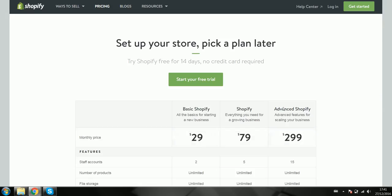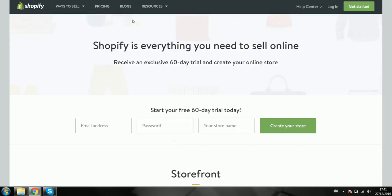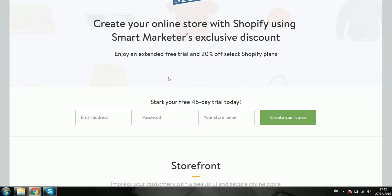So you're saving quite a lot of money. For example, if you've got the $79 package per month, you're easily saving about $100 by getting this 60-day trial or at least a 45-day trial.